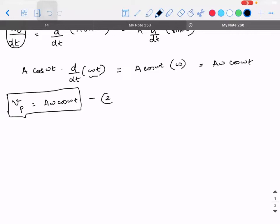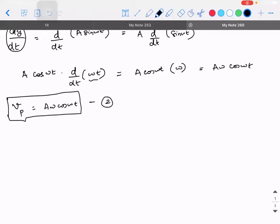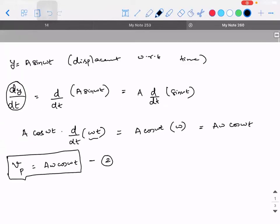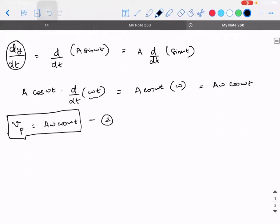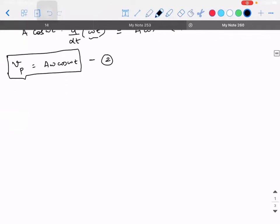Let me call this expression number two. I already showed it in the previous class, but what I didn't show is: if y = A sin(ωt), is there a possibility to write the velocity of the particle in terms of displacement? That's what I'm going to show — writing velocity as a function of displacement rather than time.